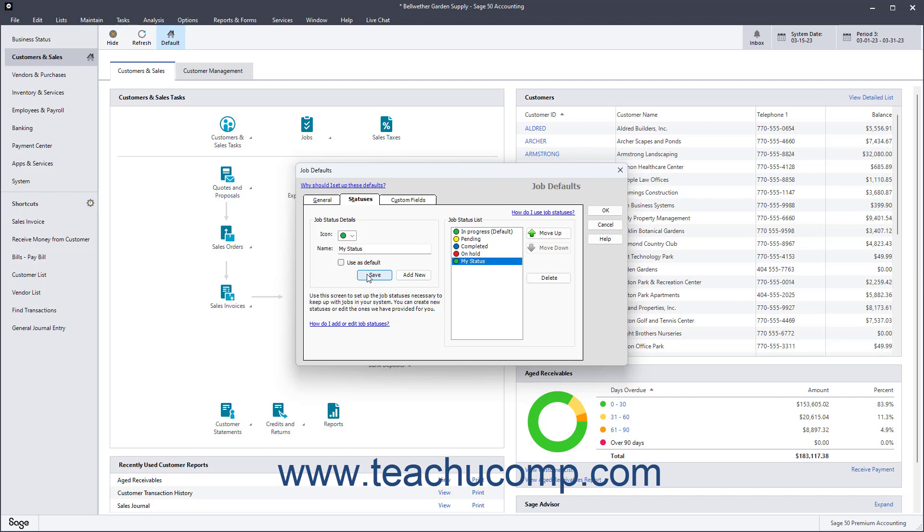To delete a job status from this list, click it to select it, and then click the Delete button. To change its position in this list, click it to select it, and then click the Move Up or Move Down buttons.